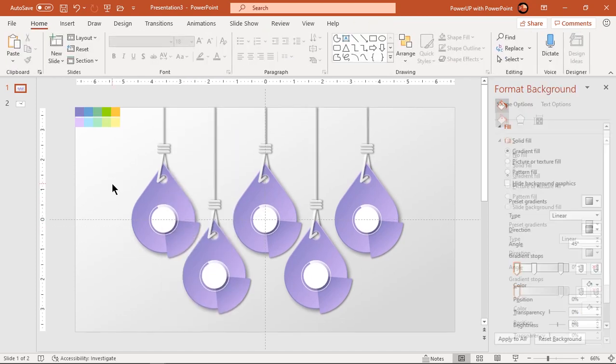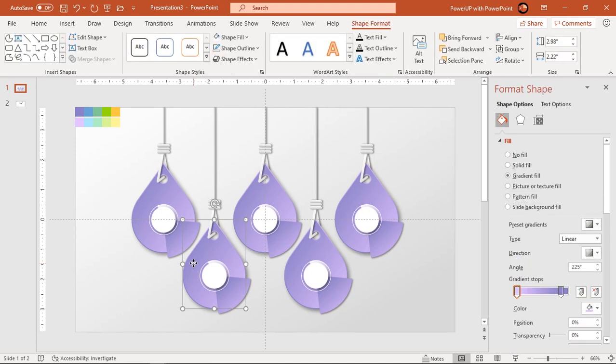Now let's quickly change the gradient colors of the other designs using the eyedropper tool and color palettes.